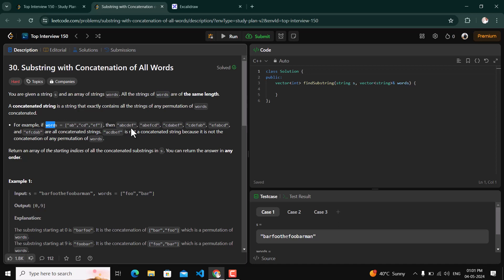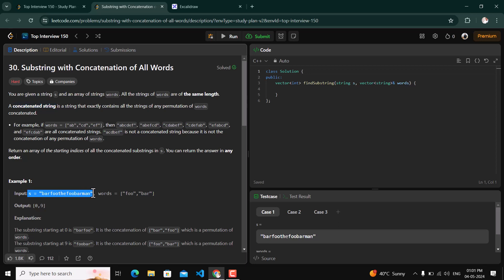For example, if the words array contains a-b, c-d, e-f, then 'abcdef' or 'abefcd' are valid — a-b is used as a single entity, e-f as a single entity, and c-d as a single entity. Any permutation of these words forming a string is called a concatenated string. We have to return the starting index where such a string is present in s.